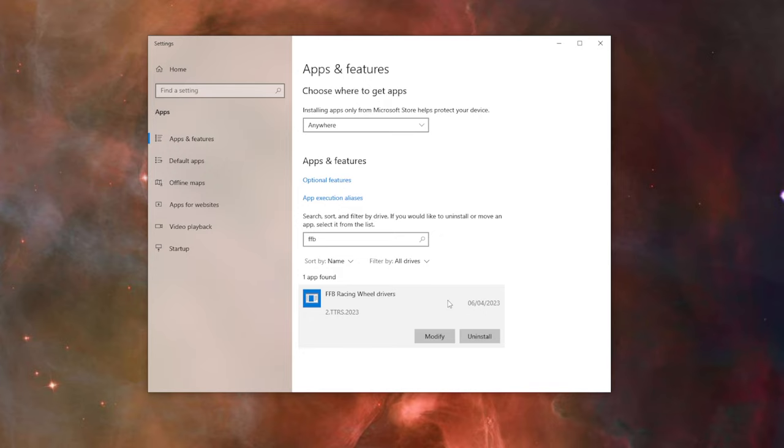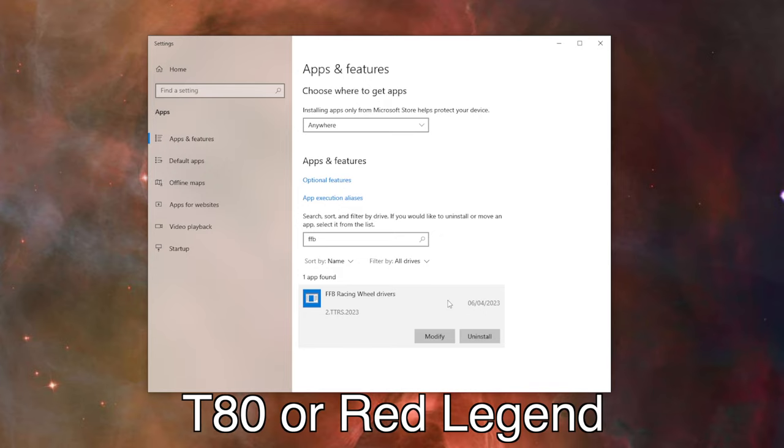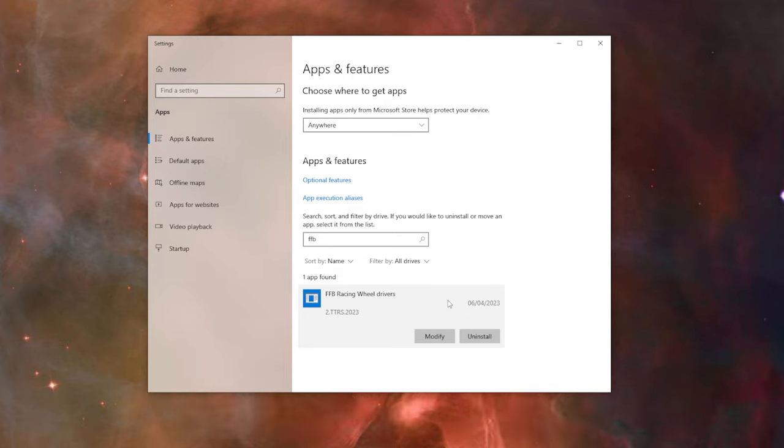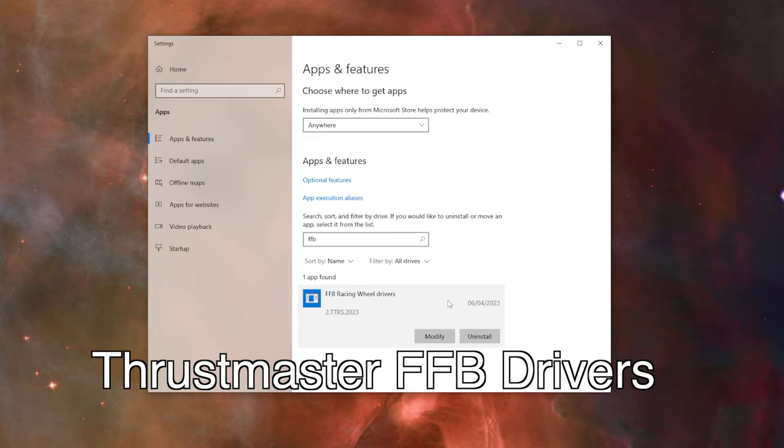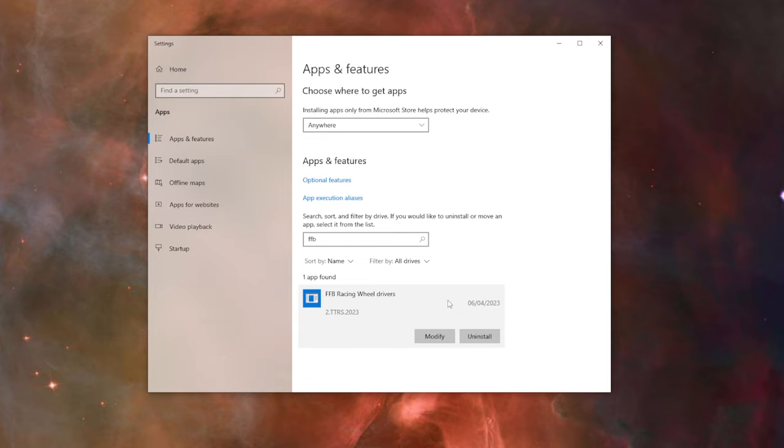If you have a Thrustmaster T80 or a Red Legend, you will have their Thrustmaster Force Feedback Drivers.